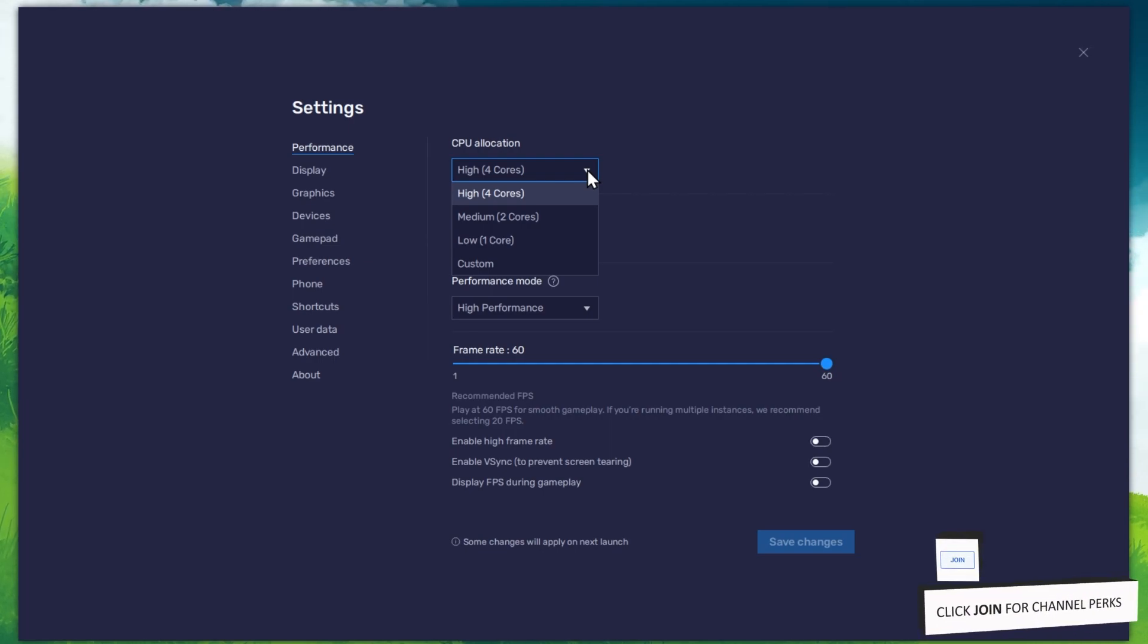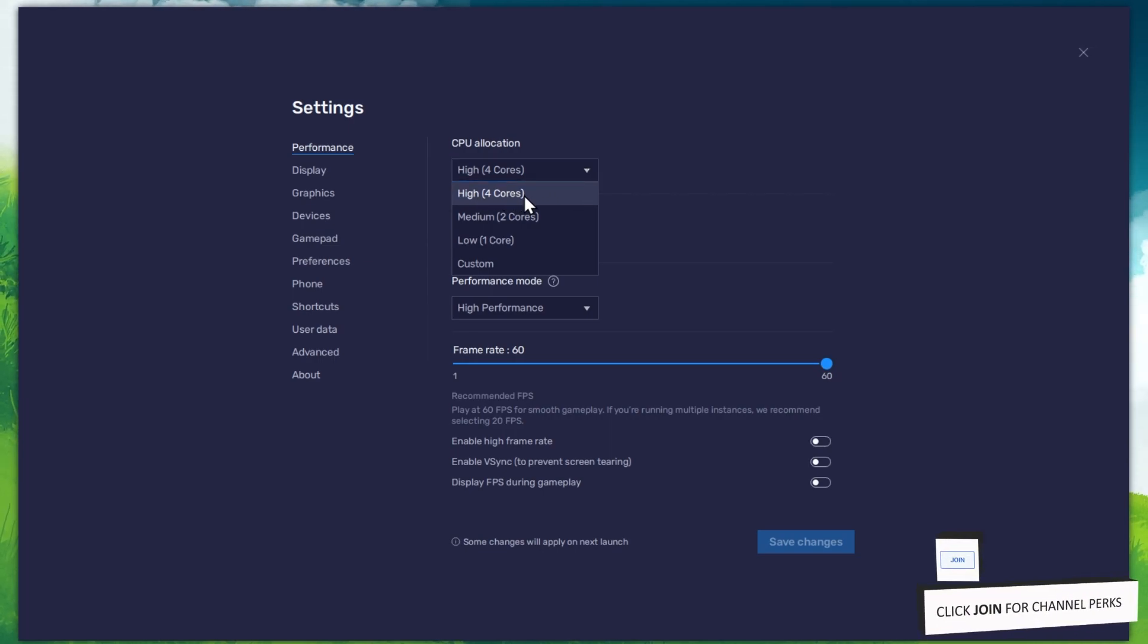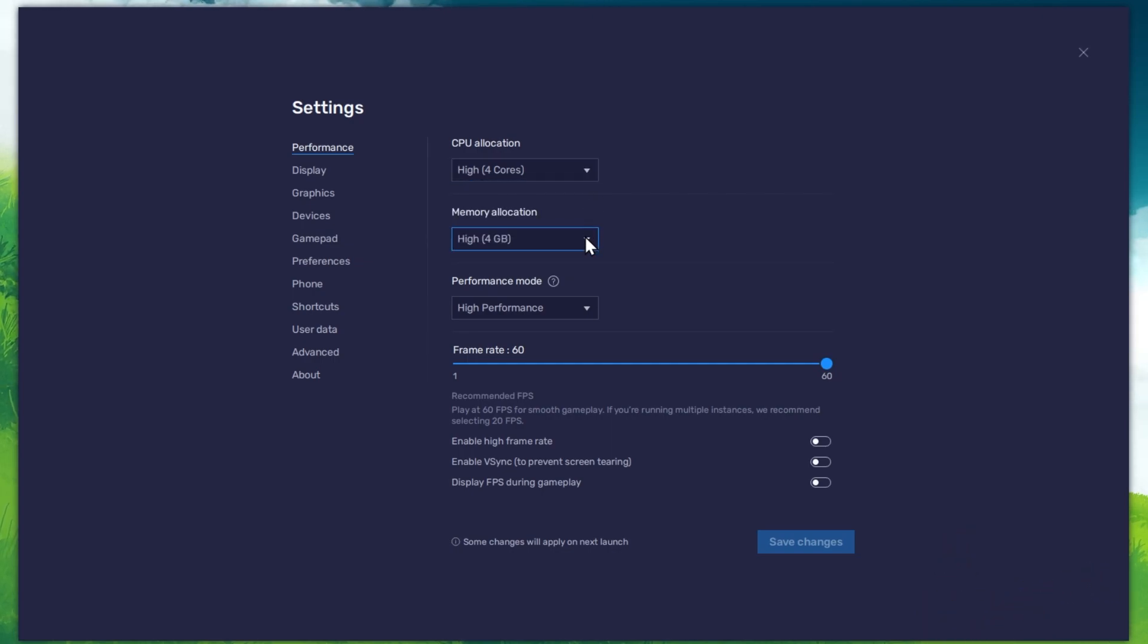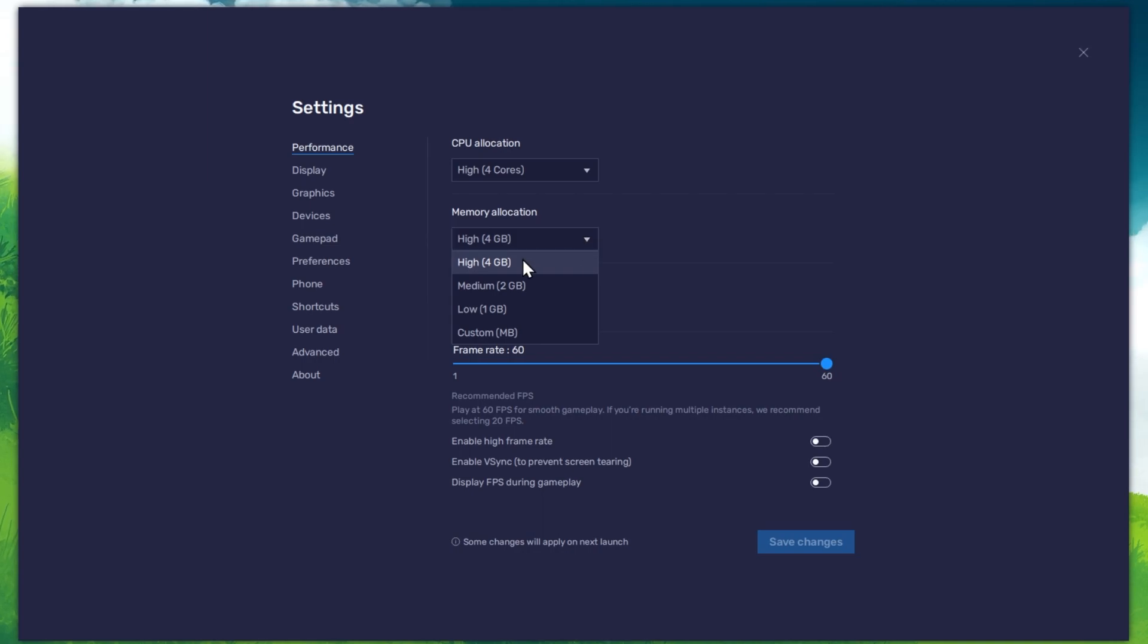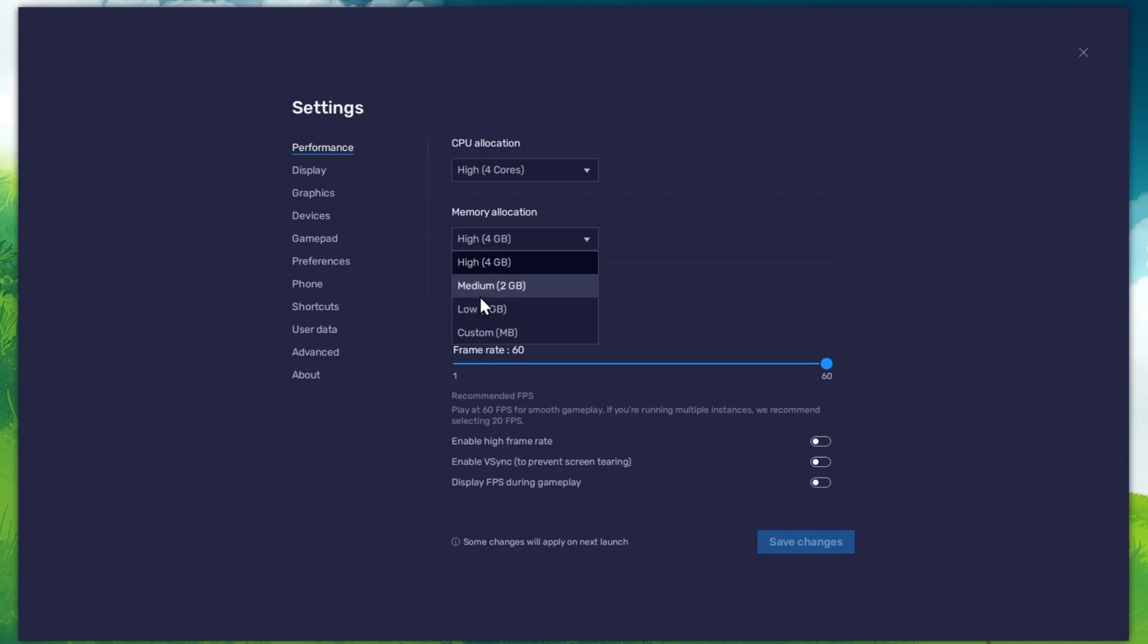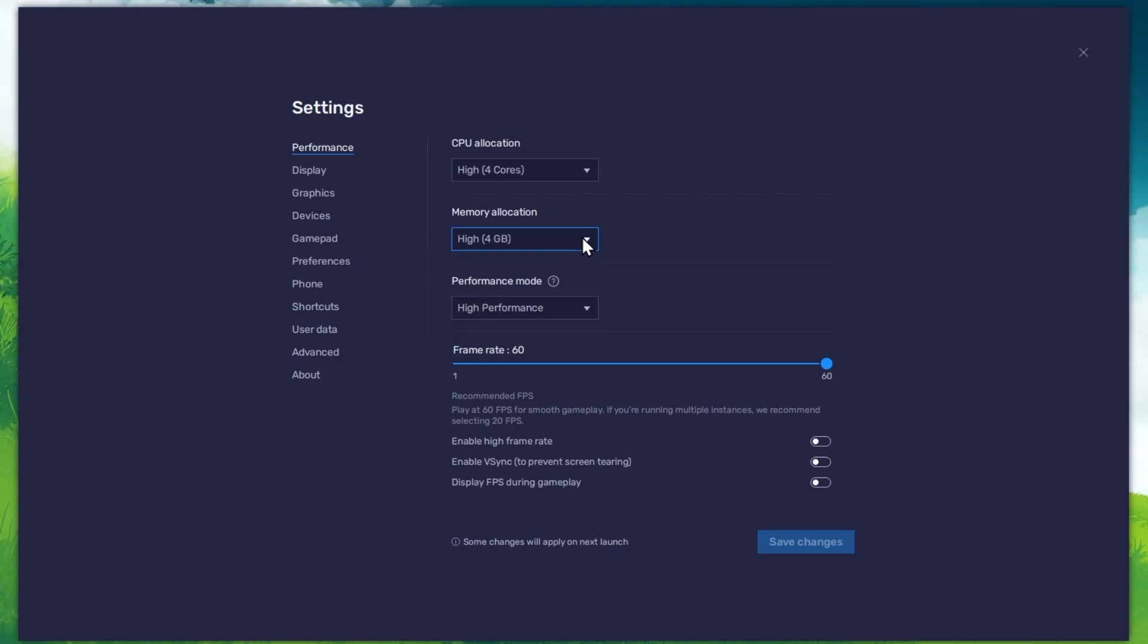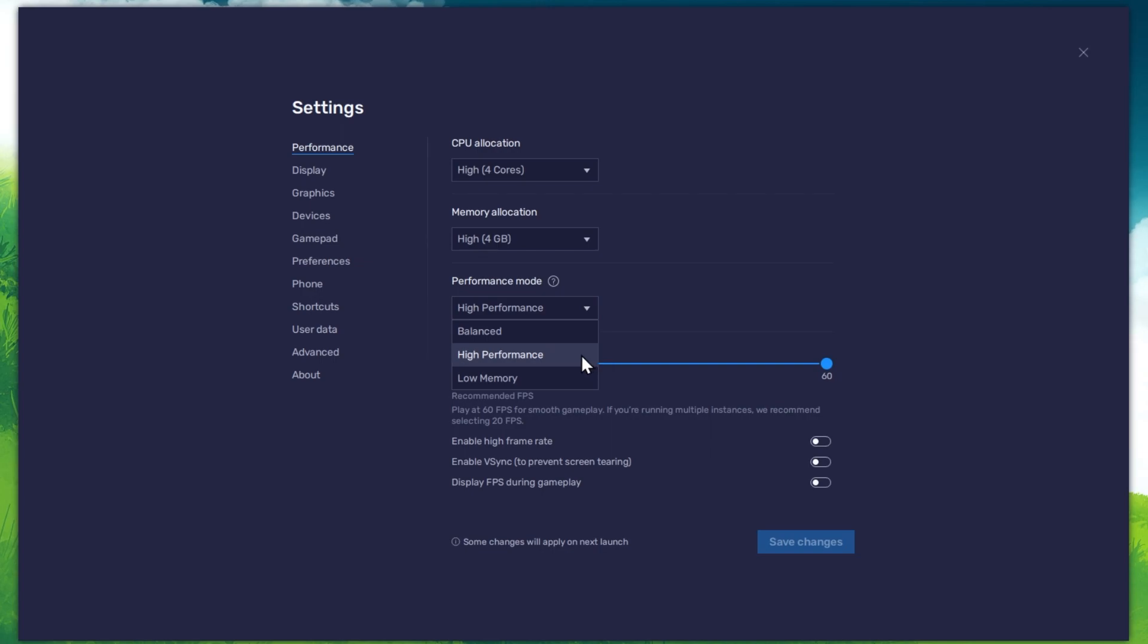Allocate a high amount of CPU cores if you don't have a lot of other applications running in the background. The same goes for your memory allocation. For users with 4GB or less RAM, make sure to set this option to Low. Under Performance mode, make sure to set this option to High Performance.